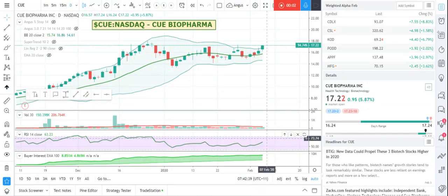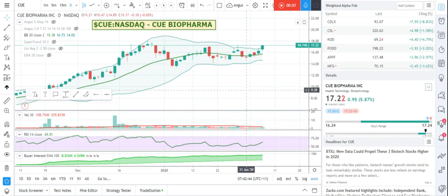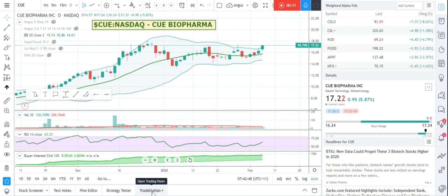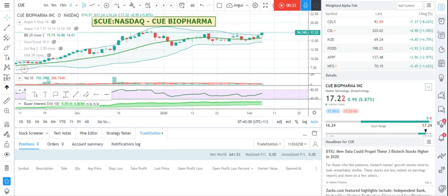Morning everyone, Angus here. I just wanted to make a very quick video on how easy it is to use TradingView to buy and sell shares. The broker that I use is TradeStation — not for any good reason, but it's basically the only broker that allows Australians to buy and sell stocks online through TradingView. If you live in the US there are a couple of different options available, but TradeStation is the one I use and it seems to work quite well.